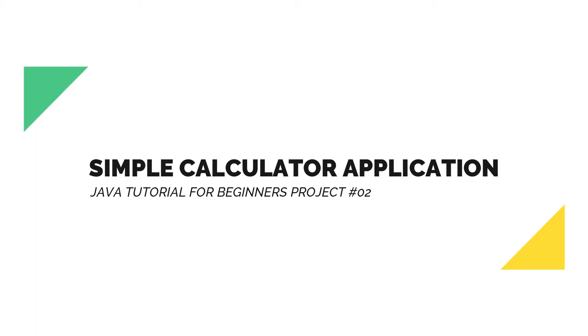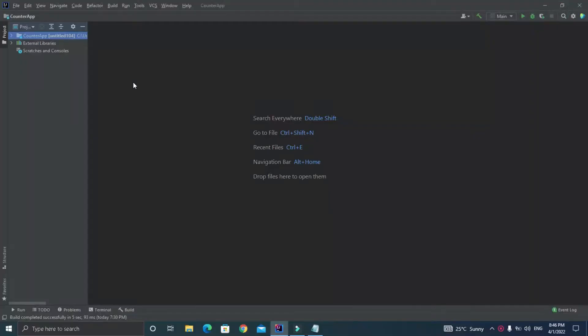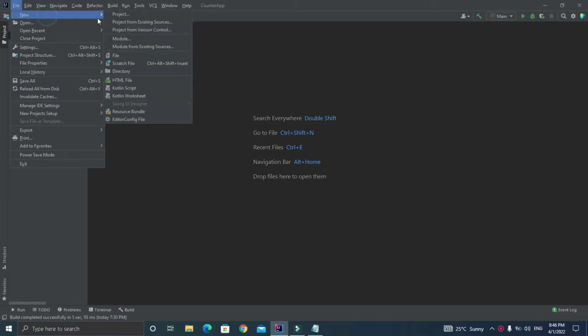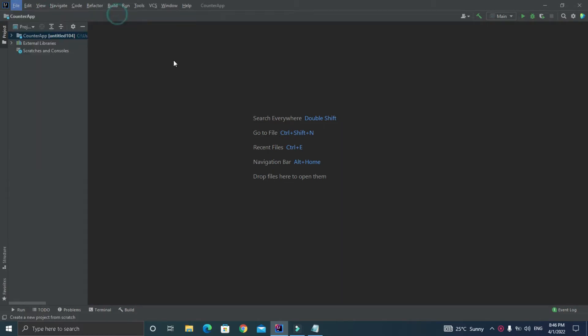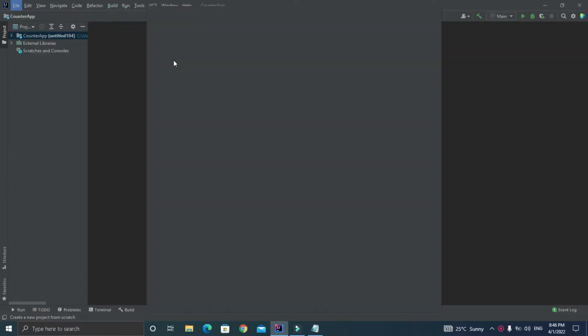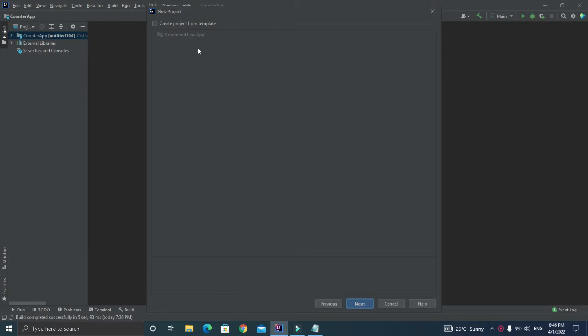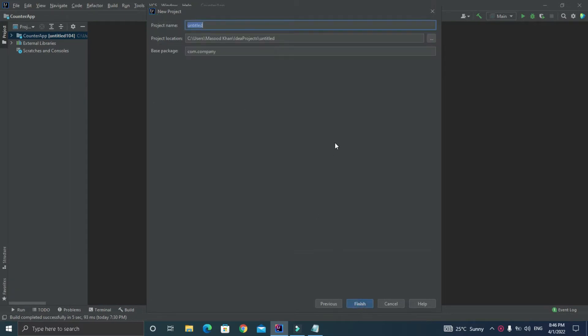Now let's get started with our project. I am inside the IntelliJ IDE and let's create a brand new project. Just click on File, New, and Project, and make sure to select Java as a language. In my case it is by default selected, so just click Next. Now here just check mark on the box and click Next. Now it is asking for the name of your project, so I write Calculator App and let's click Finish.